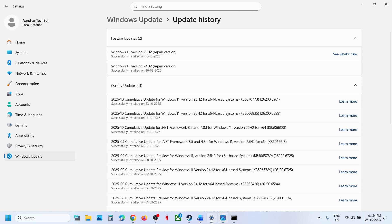After the installation, log into the computer and check. One of the steps shown in this video should help you update your Windows 11 to version 25H2. That'll be all — thank you so much for your time, and please like this video and subscribe to my channel.